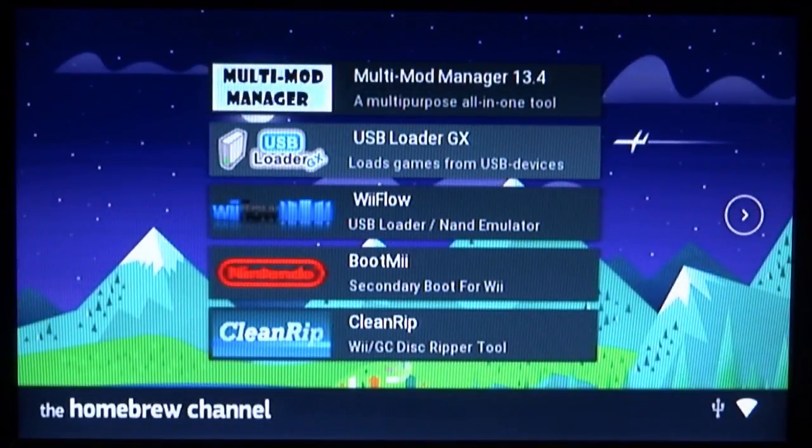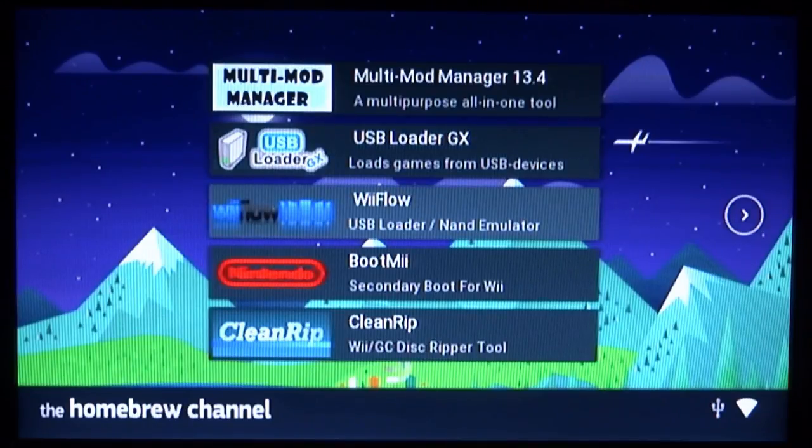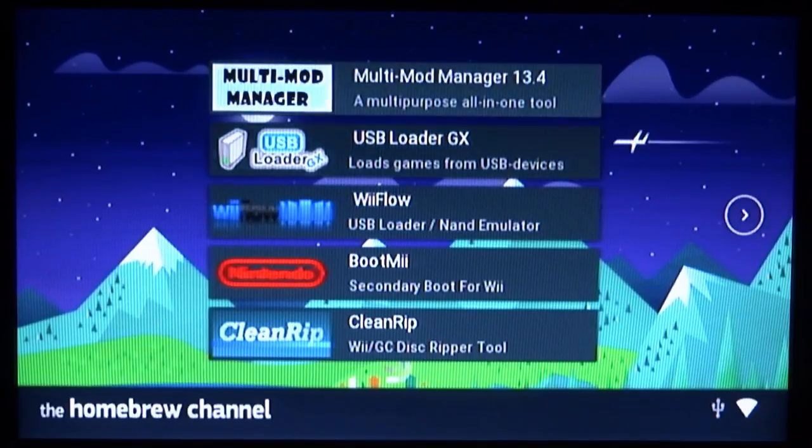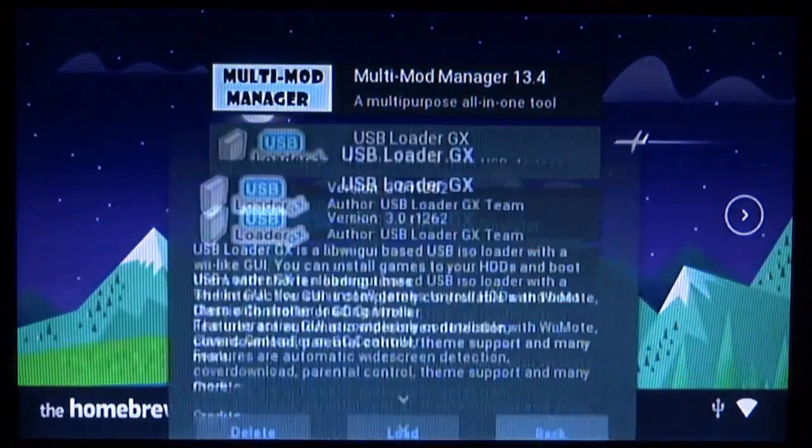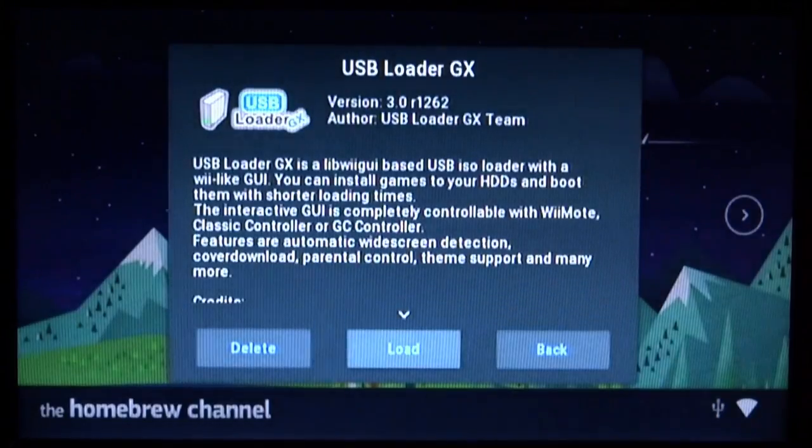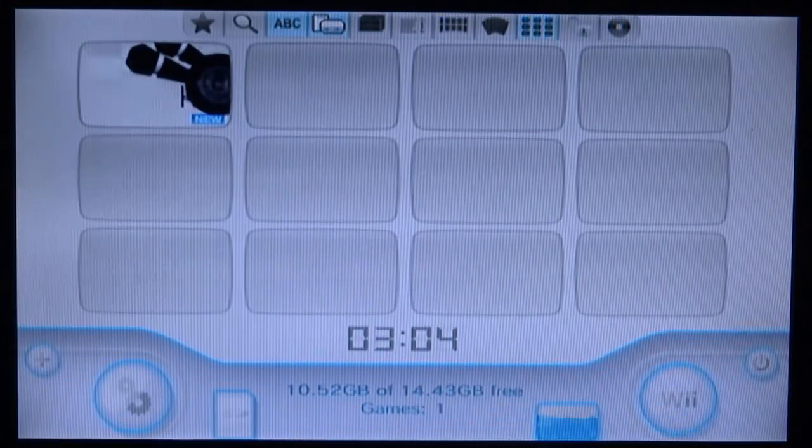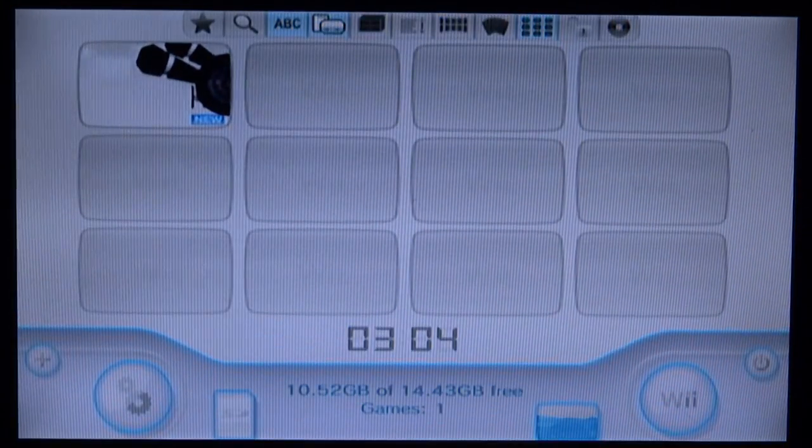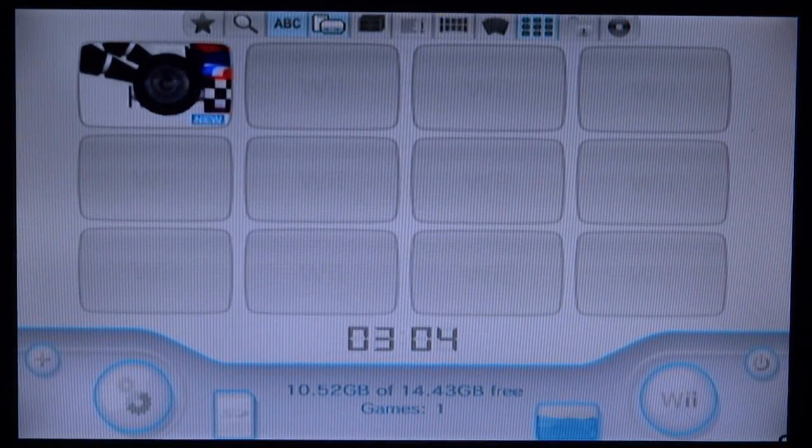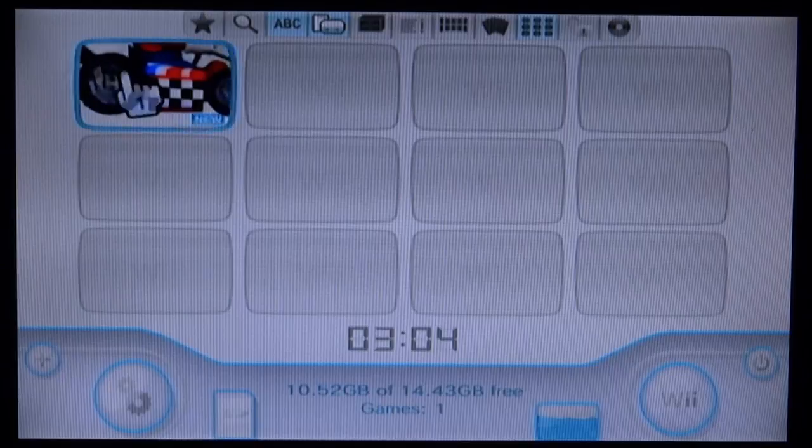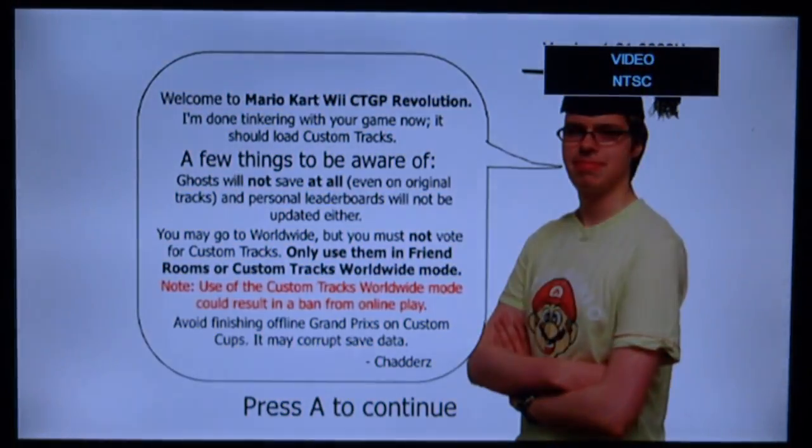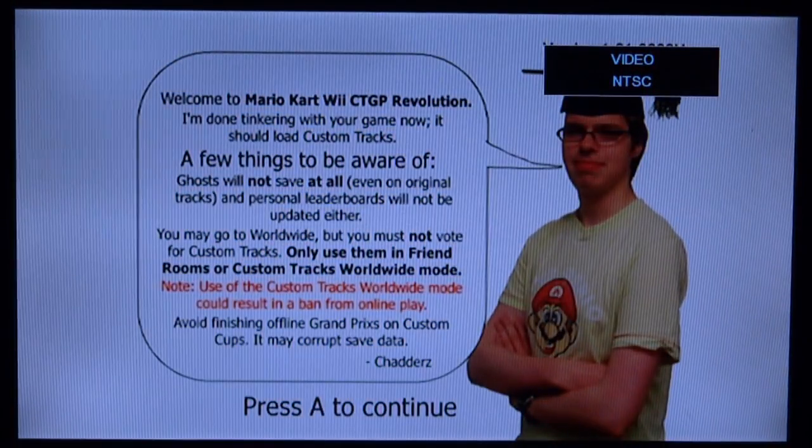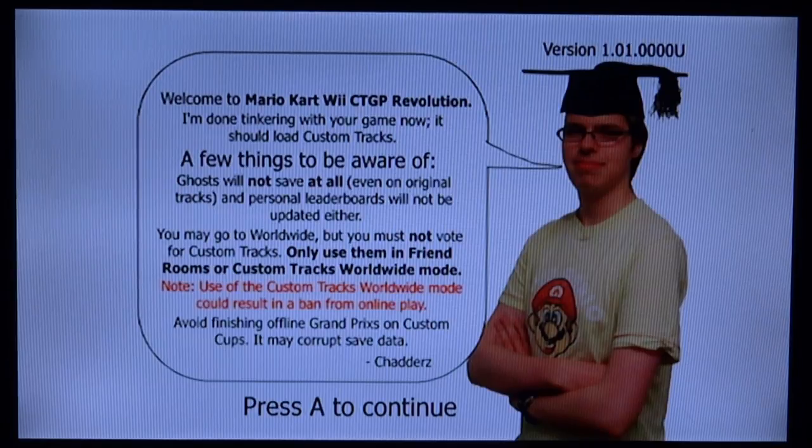From here you can go ahead and launch USB Loader GX or Wii Flow. I prefer the USB Loader GX, so I'm just going to load up that. And now on the home screen you will find Mario Kart. So all you want to do is just press A to launch it. And then it comes up with a picture of this guy and all you have to do is just press A to continue.